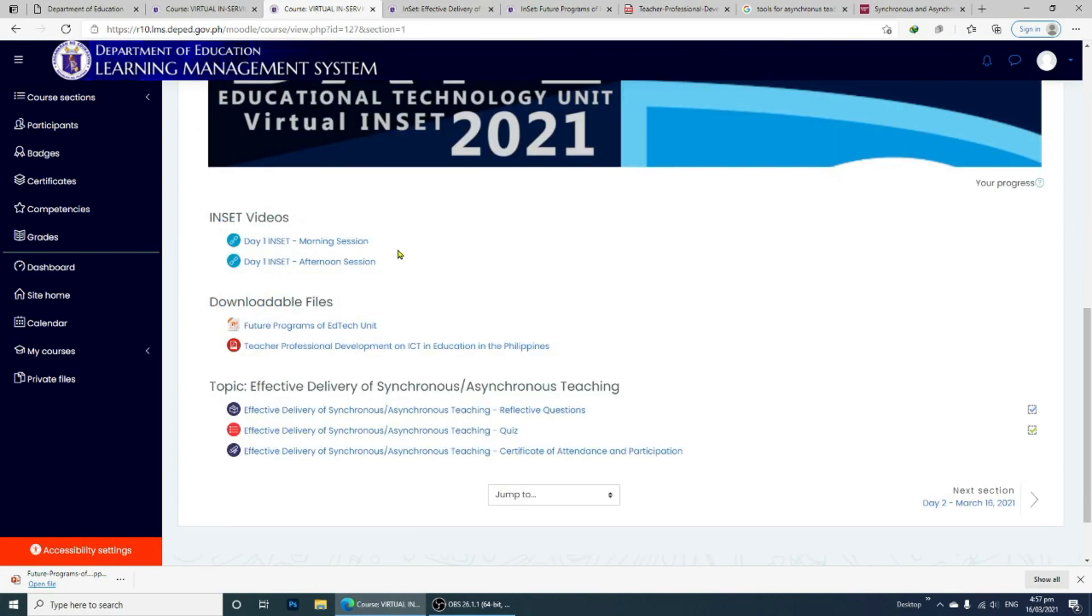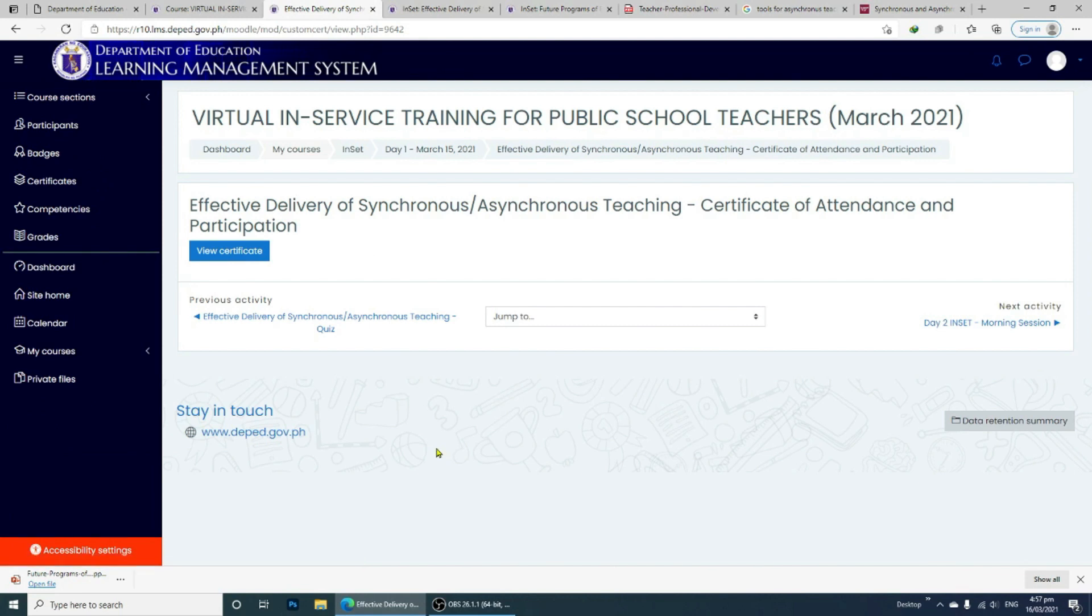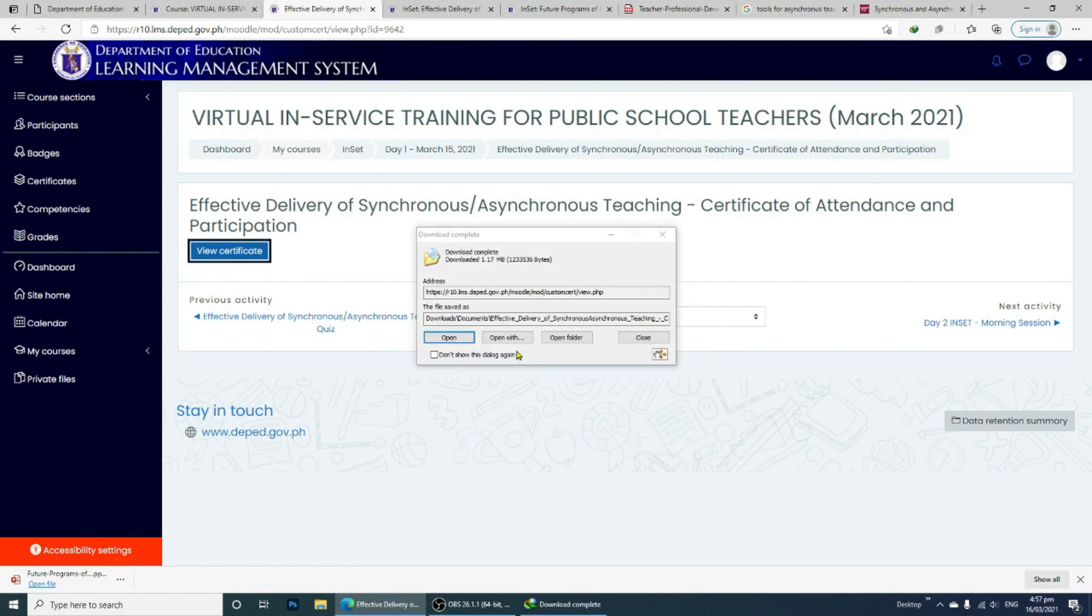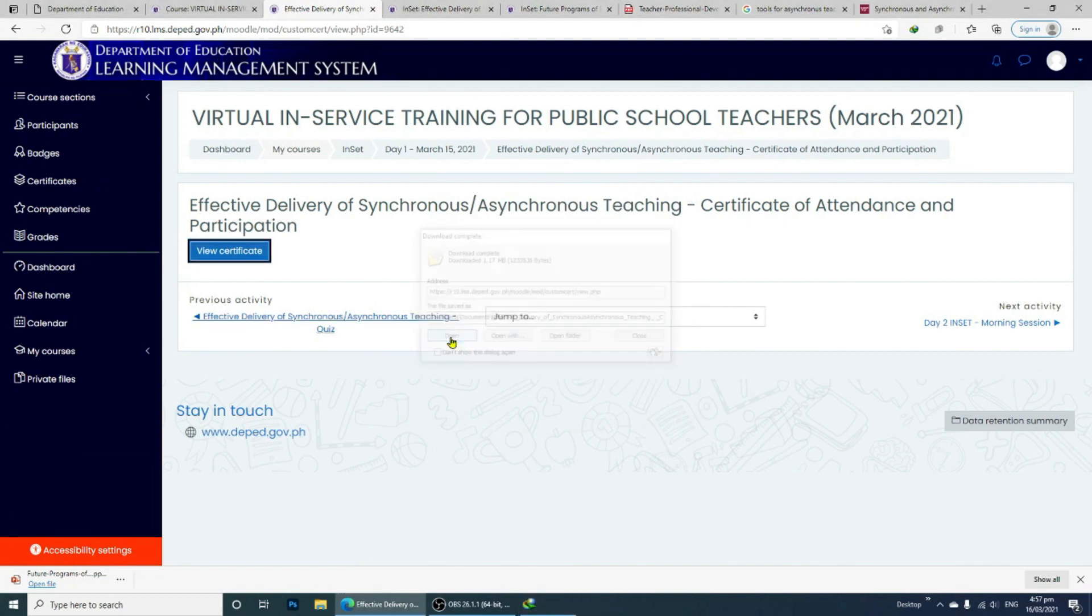Just click the Certificate of Attendance and Participation link, click View Certificate and you now have completed the first course. Congratulations!